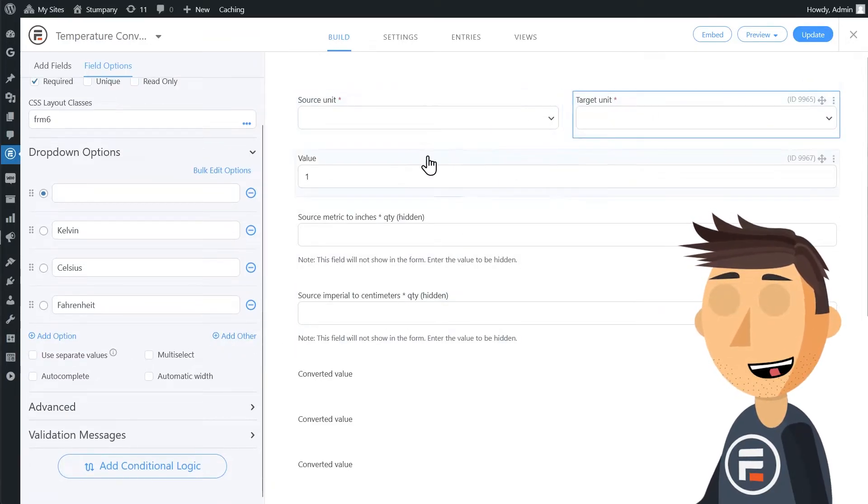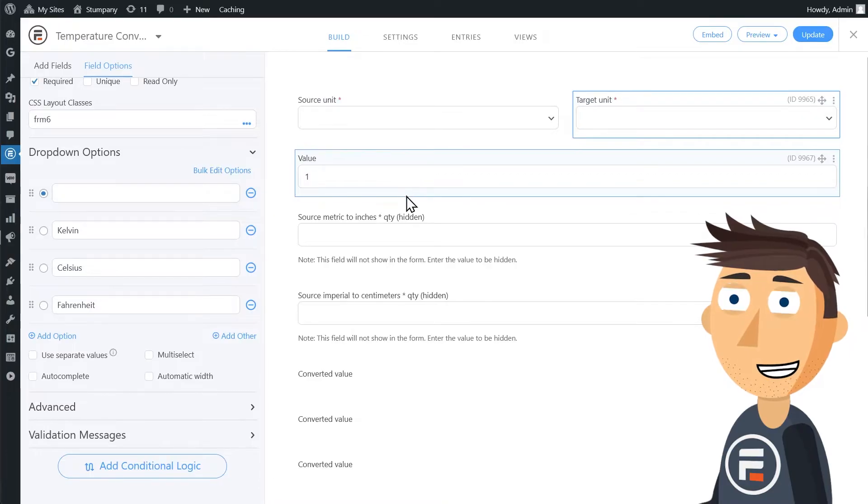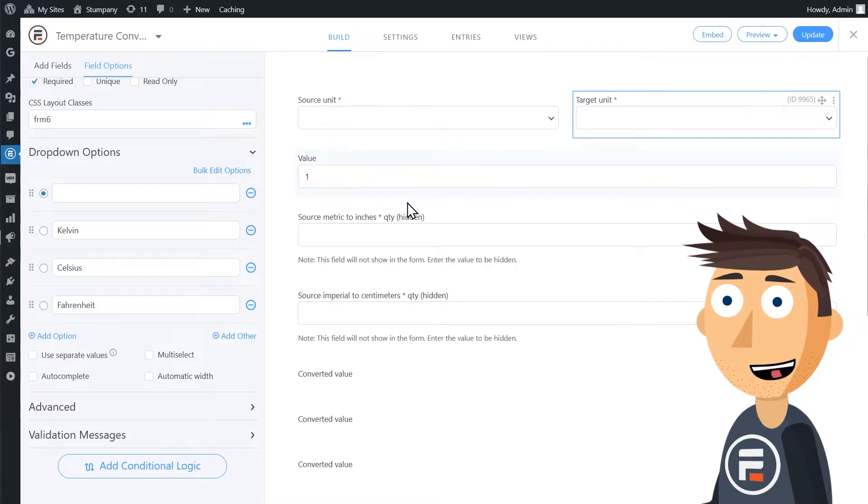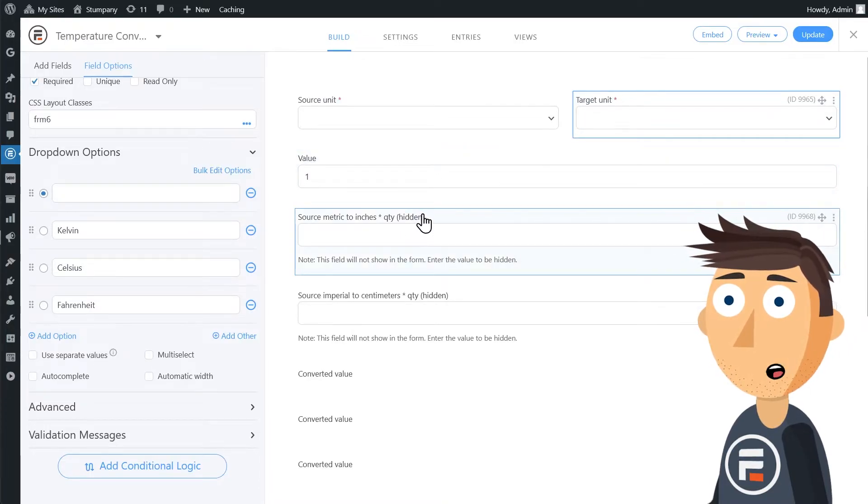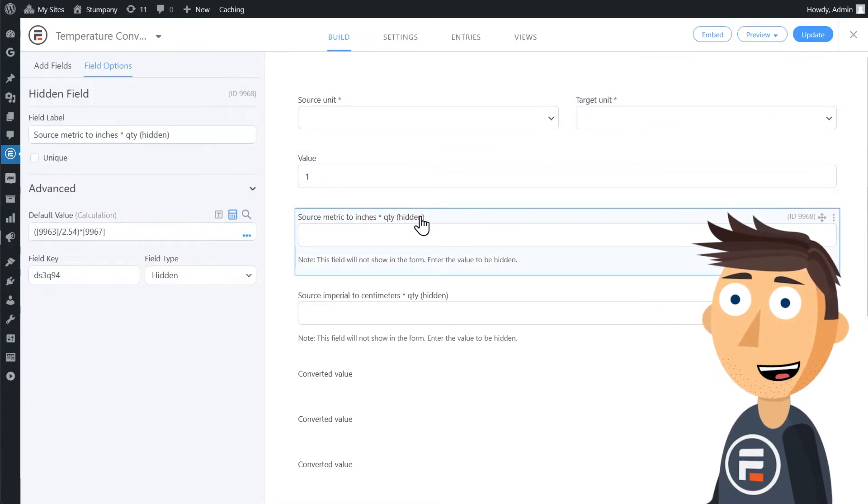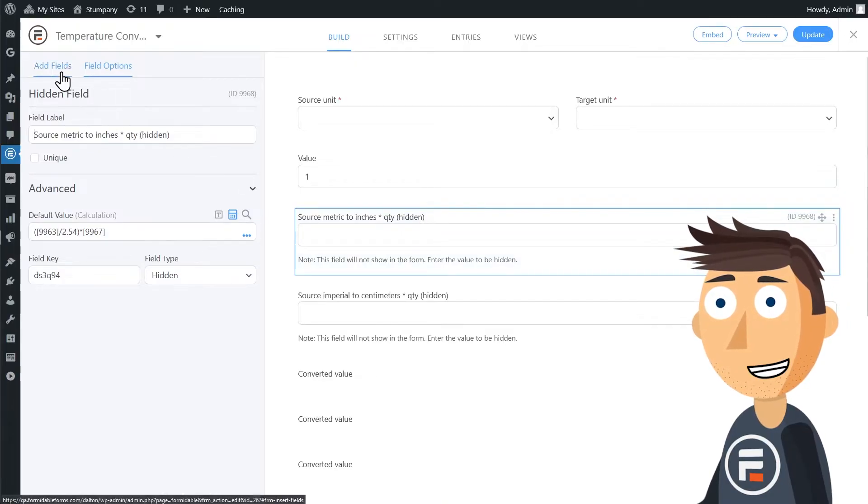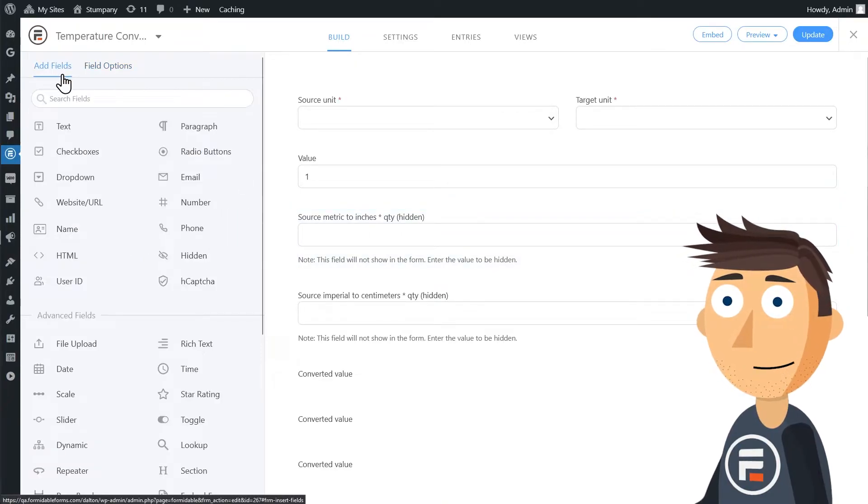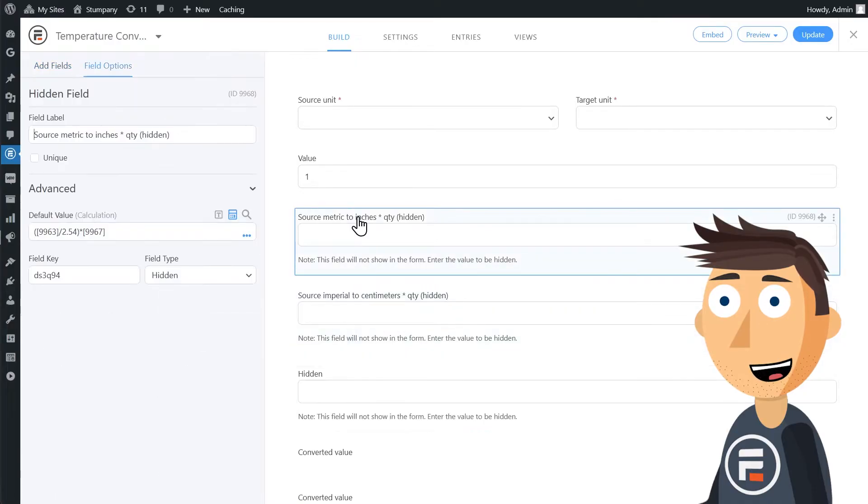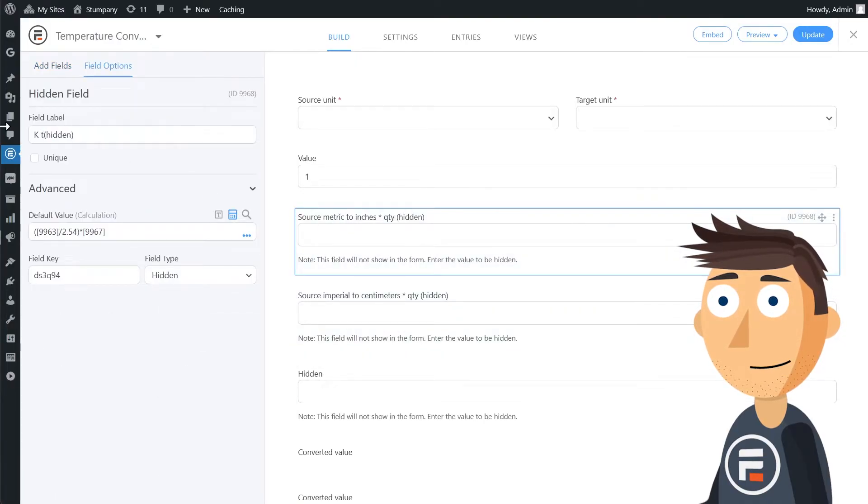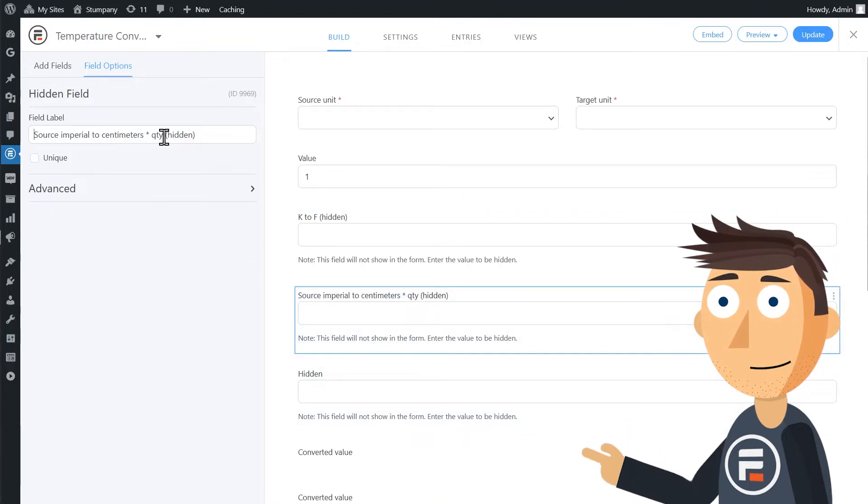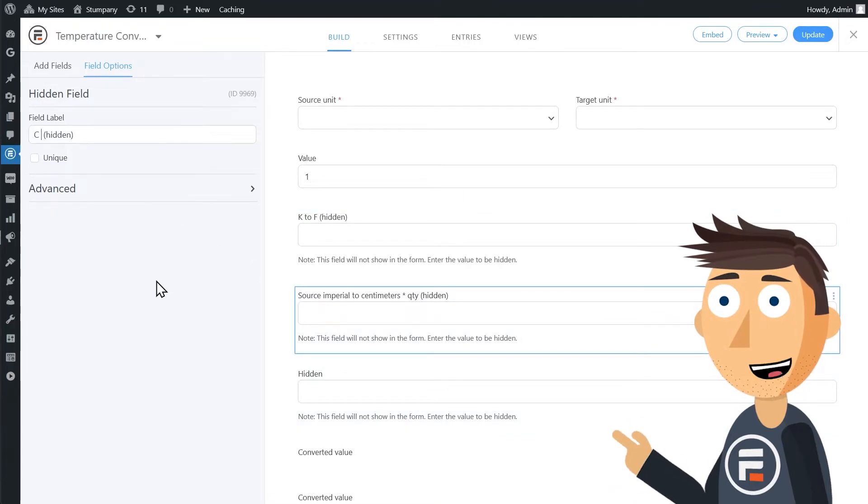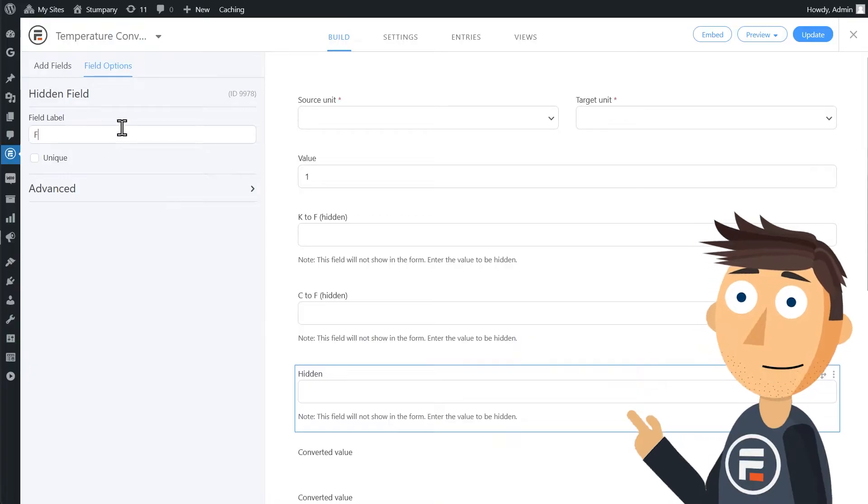I like the idea of using hidden fields to do some of the calculation and then using a number field that does a little bit more of the calculation to display the answer. So let's actually add another hidden field. We'll need three. What we'll do is convert from Kelvin to Fahrenheit, from Celsius to Fahrenheit, and Fahrenheit to Celsius.